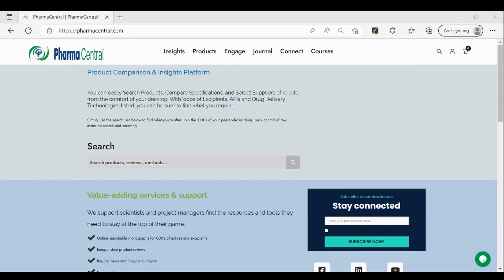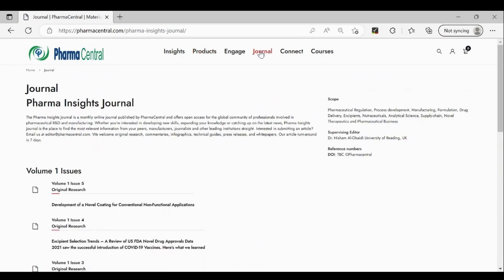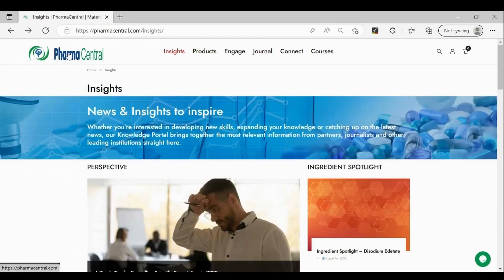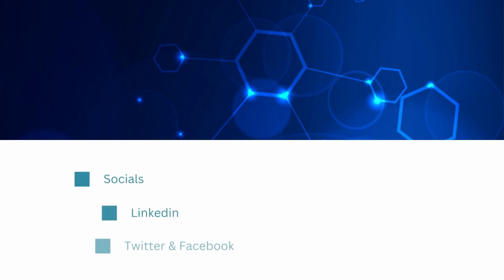Pharmacentral.com is an information and raw material selection platform. We assist pharmaceutical industry professionals solve technical problems and create innovative products. Be sure to check us out at our website and all the usual social channels. All the links and resources mentioned in this video are in the description box below. And without much ado, let's jump straight into the video.